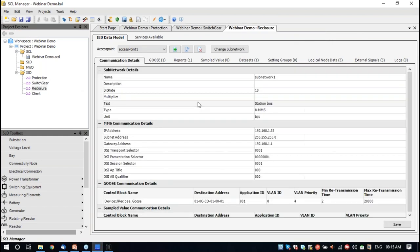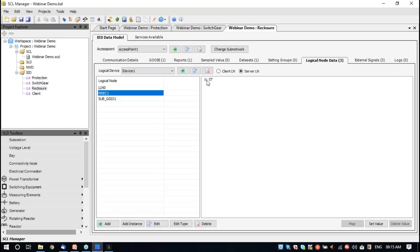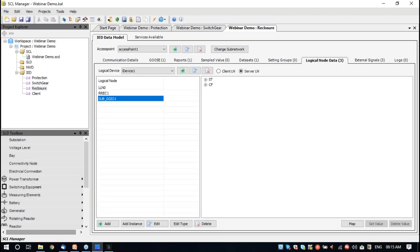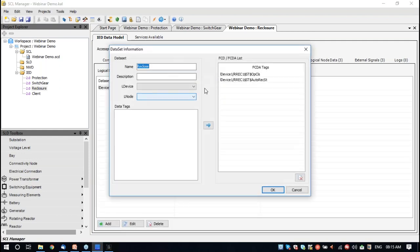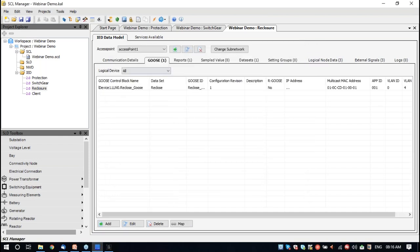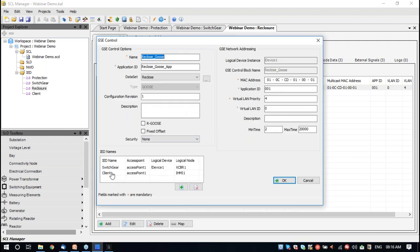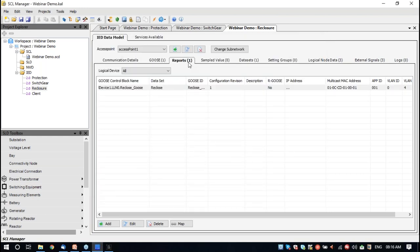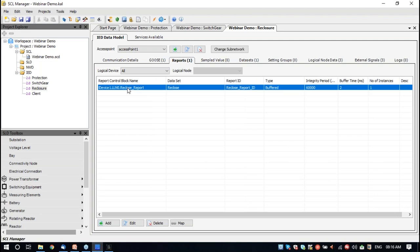We also have a recloser device. It has got a recloser logical node to send out the operation. There is also a subscriber GGIO to receive the circuit breaker status. The recloser device has operation close and auto-reclosure status. We have the GOOSE signals going out from the recloser to the switchgear and client, and finally the report going out from this device to the client.